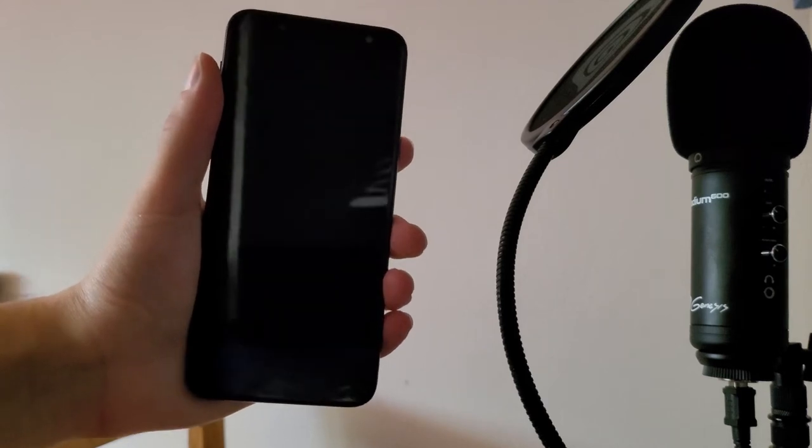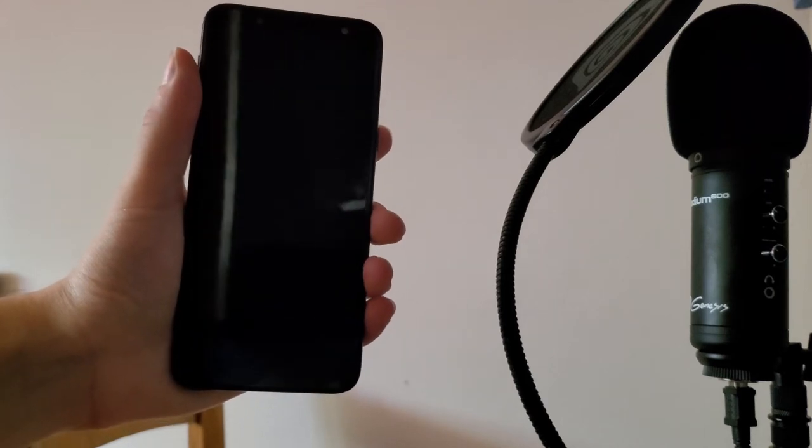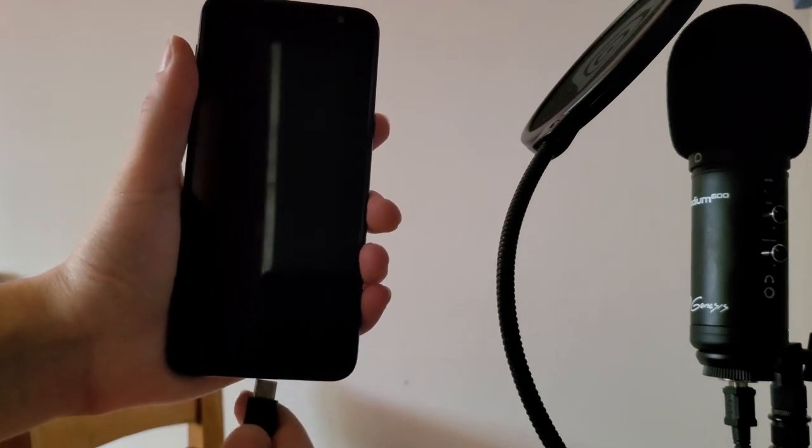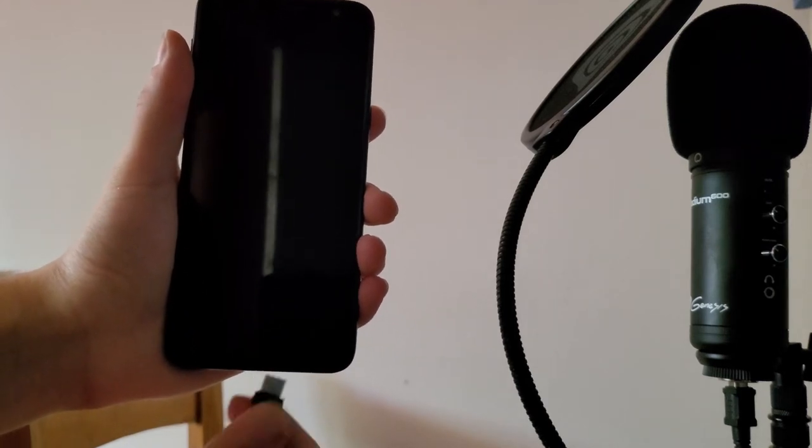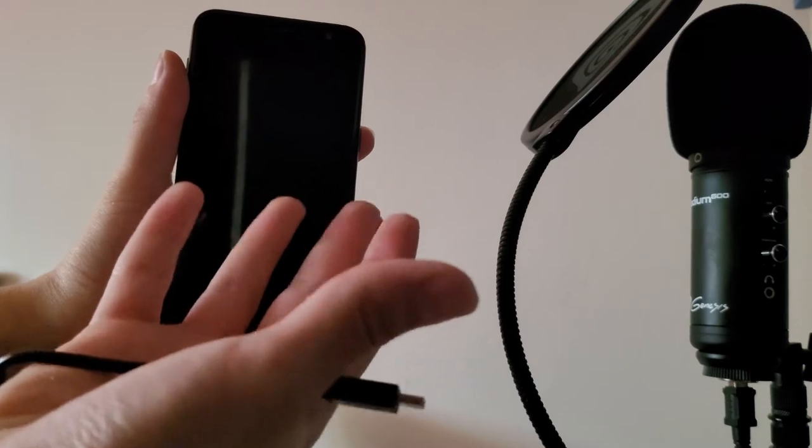Did you ever want to transfer files from your phone to your computer but either couldn't find a USB cable or found it to be too slow? Well, I've got your solution!